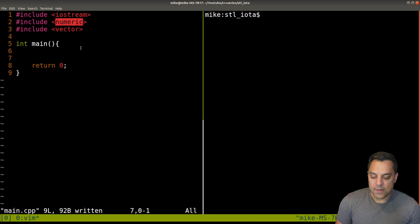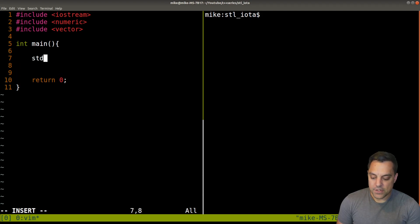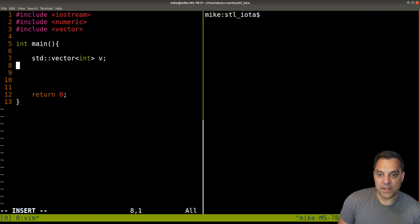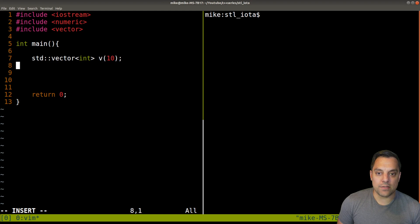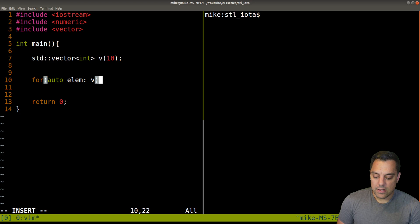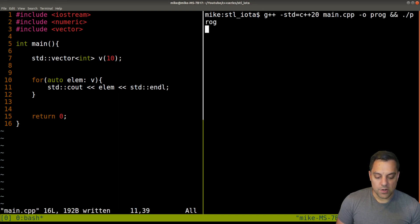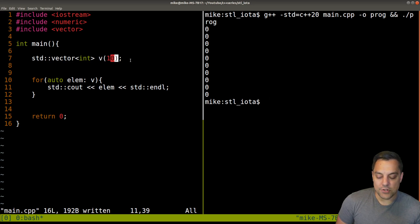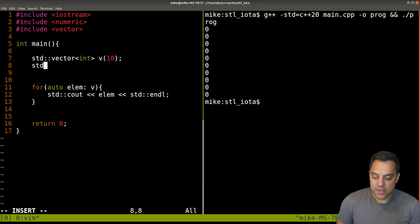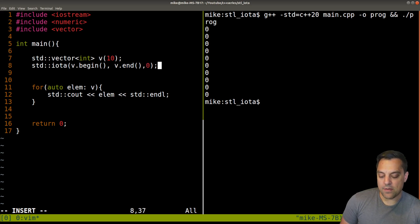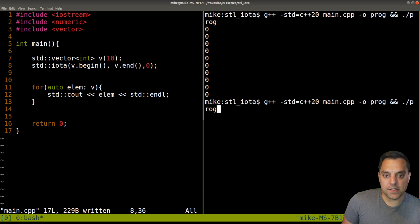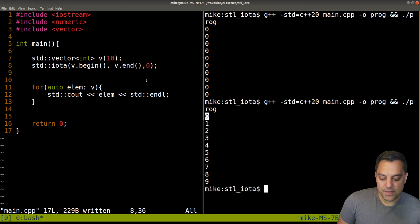I've included the numeric library for which IOTA belongs, and I'm going to work with a vector of int. To make the example meaningful, I'll populate the vector with zeros first, then print each element to show the initial state. Now to use IOTA, I call: iota(v.begin(), v.end(), 0) — that's my range and starting value. Running it again, you can see we're starting from zero and the plus-plus operator is applied on each successive element.